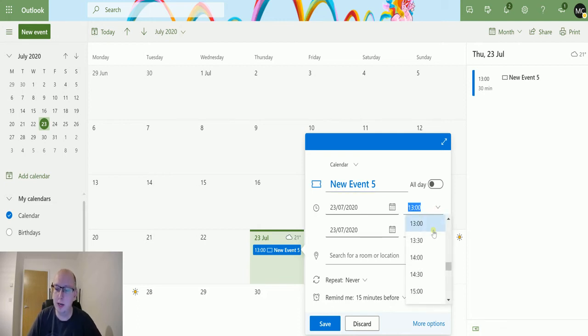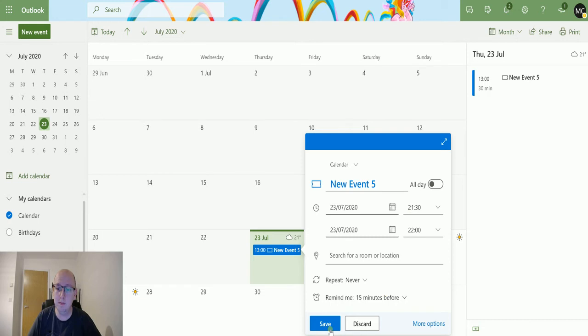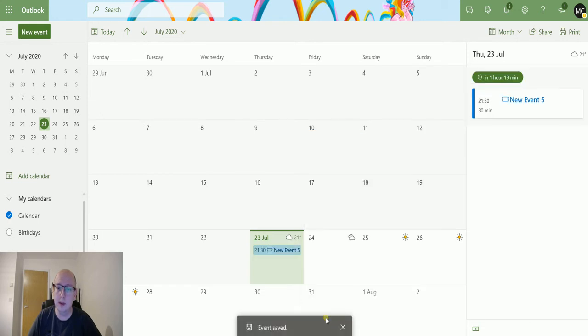The time right now is about 20 past nine, so we're going to set this to be 9:30. When I click save, what I'm going to do is...